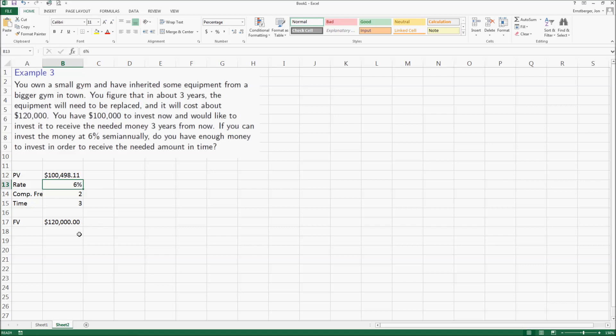That took some work. Is there an easier way that if I know how much I wanted in three years to have, can I determine how much I needed now? Yes there is, and we're going to do that soon.